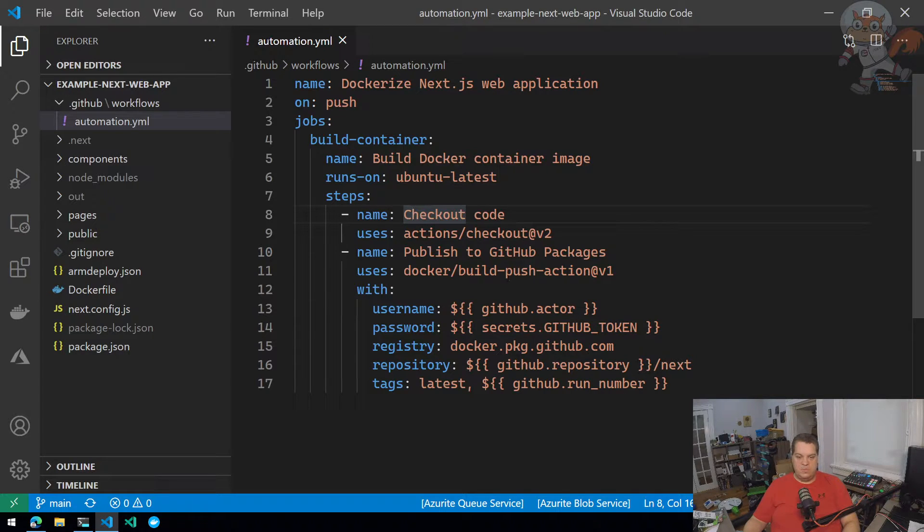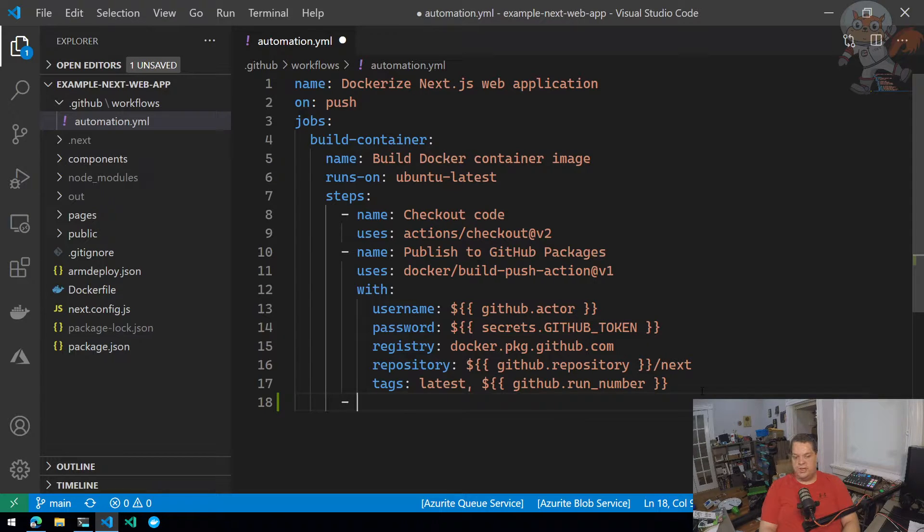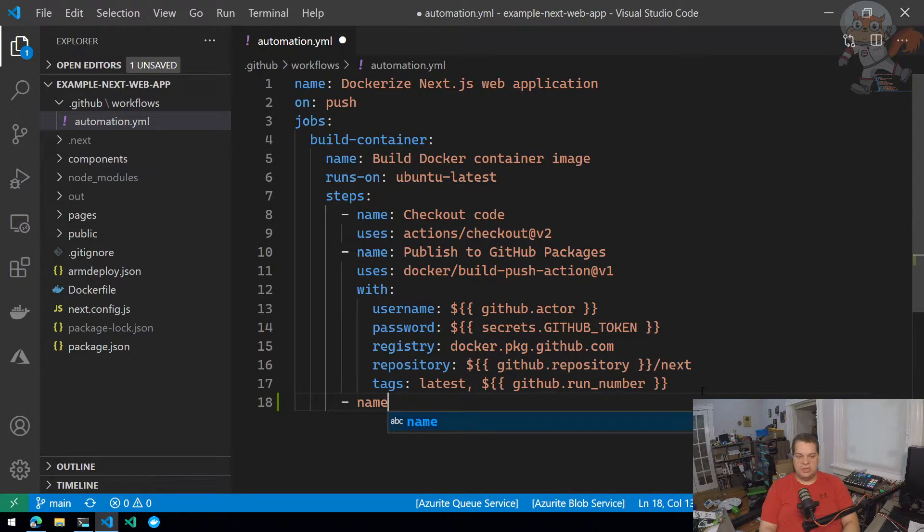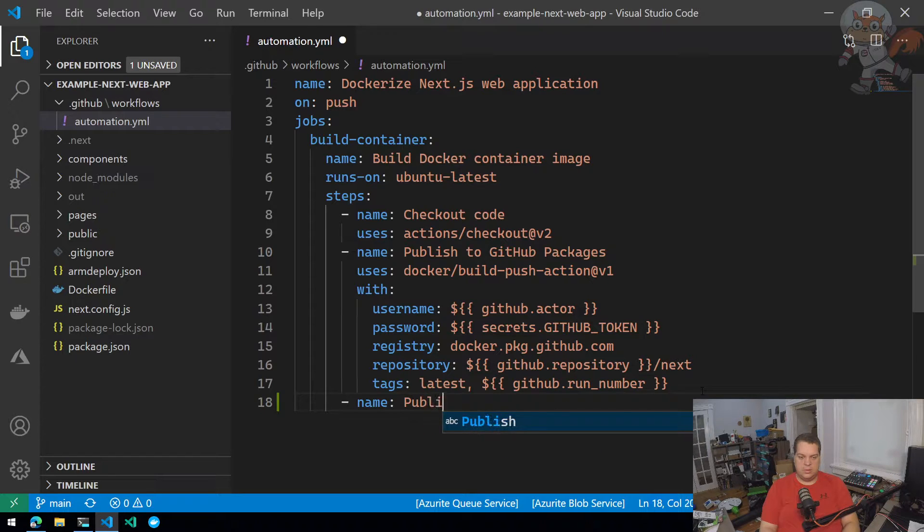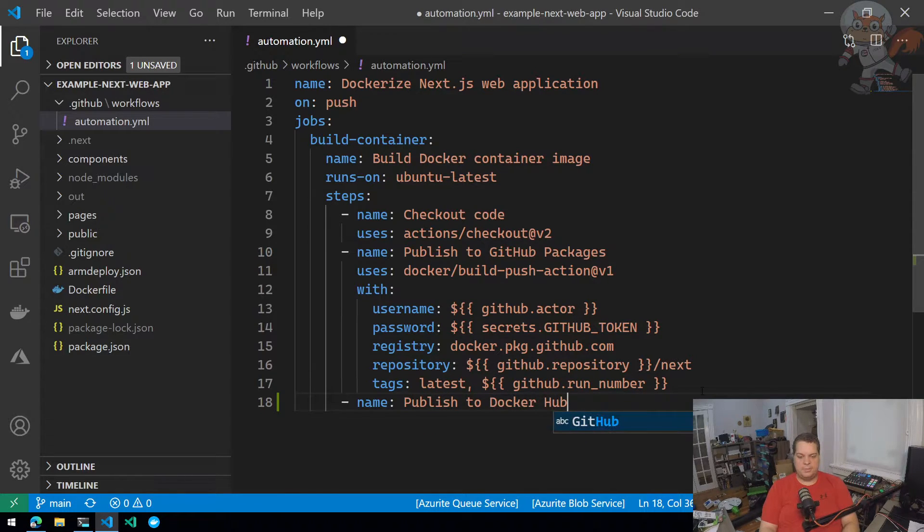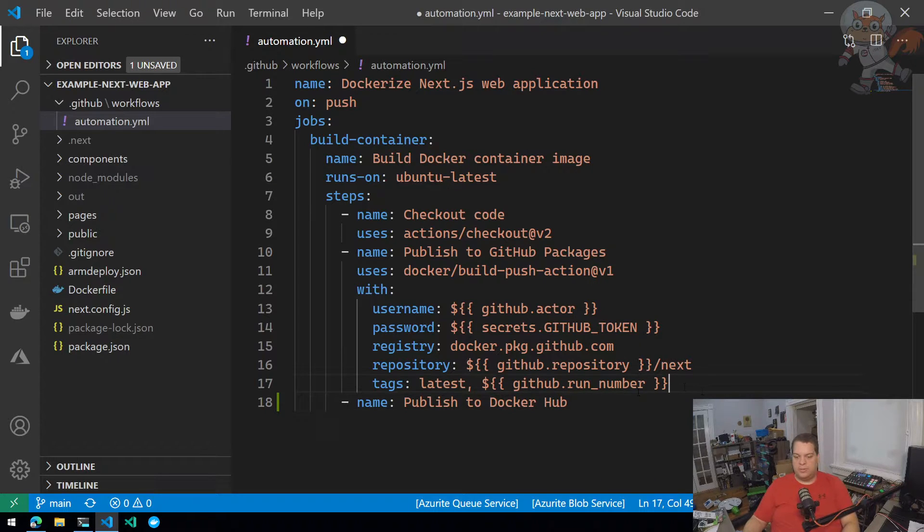I already published the GitHub packages. And that includes building the container image. So I should be able to just go name, publish to Docker Hub. Just got to spell hub correctly.